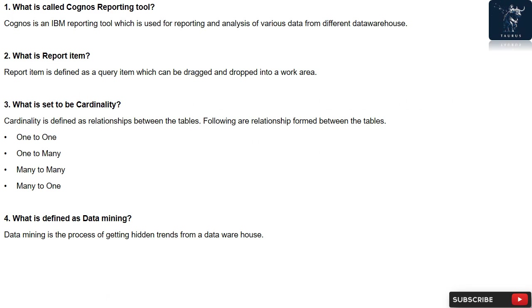Question 4: What is defined as Data Mining? Data Mining is the process of getting hidden trends from a data warehouse.